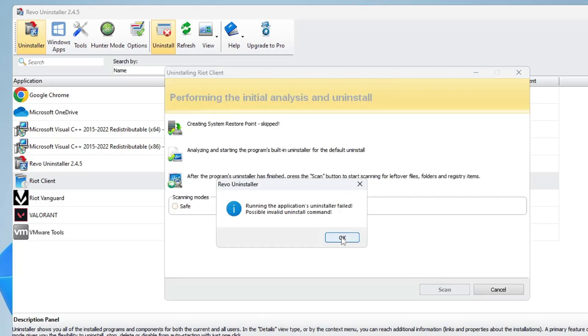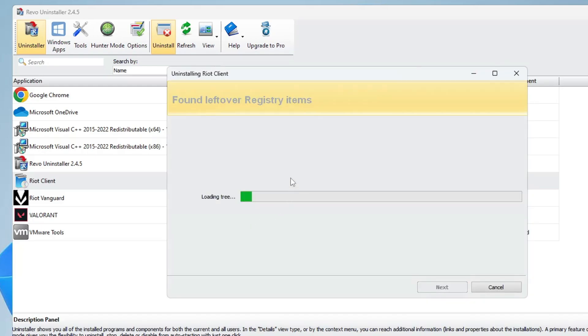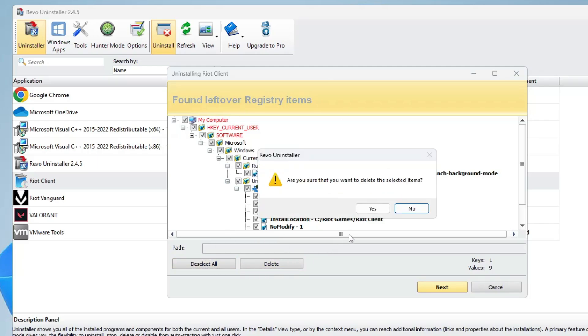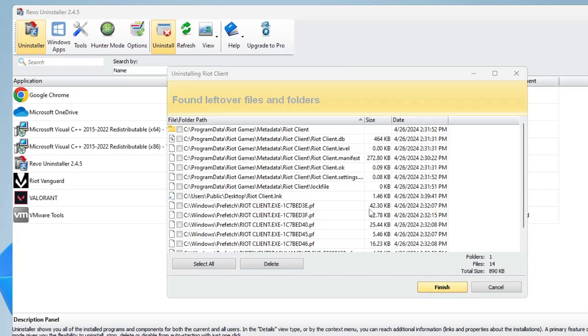You can see after deleting it manually, there are still so many values left over from the registry. Using Revo Uninstaller, you can select them all, click Delete, and click Yes.